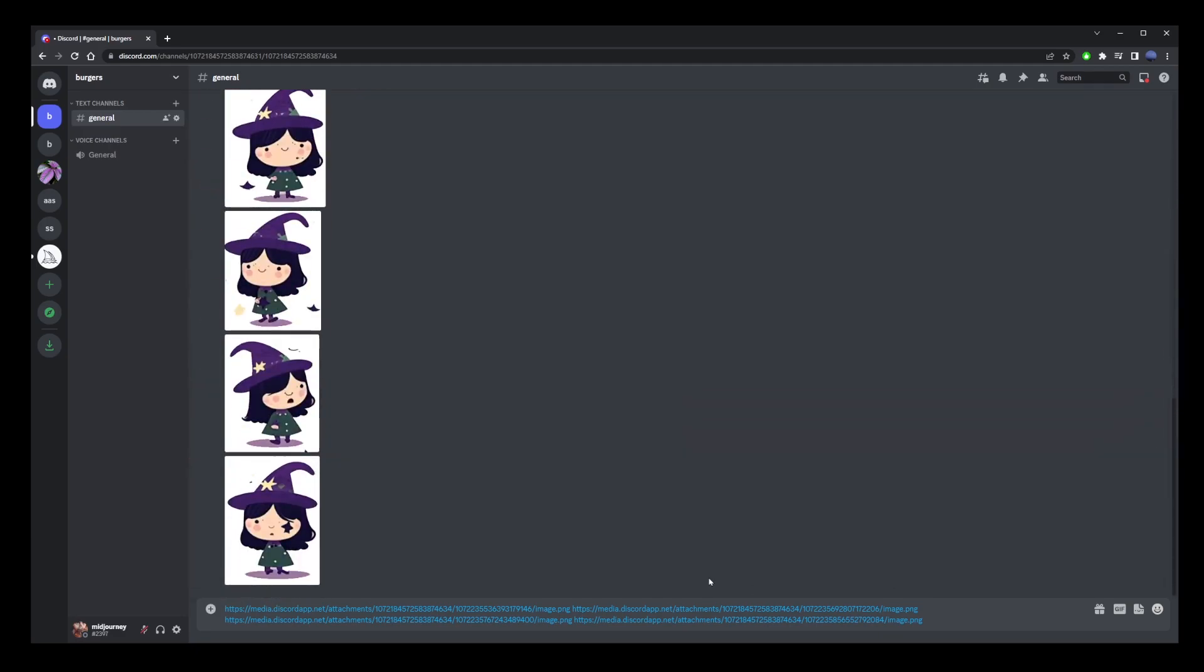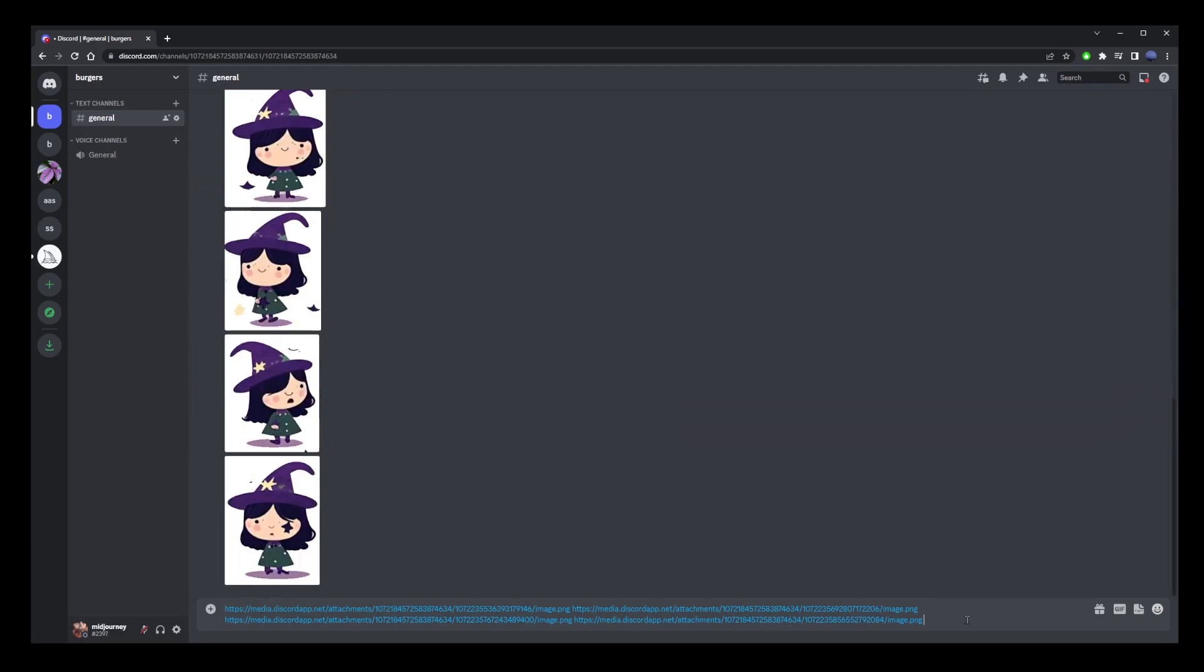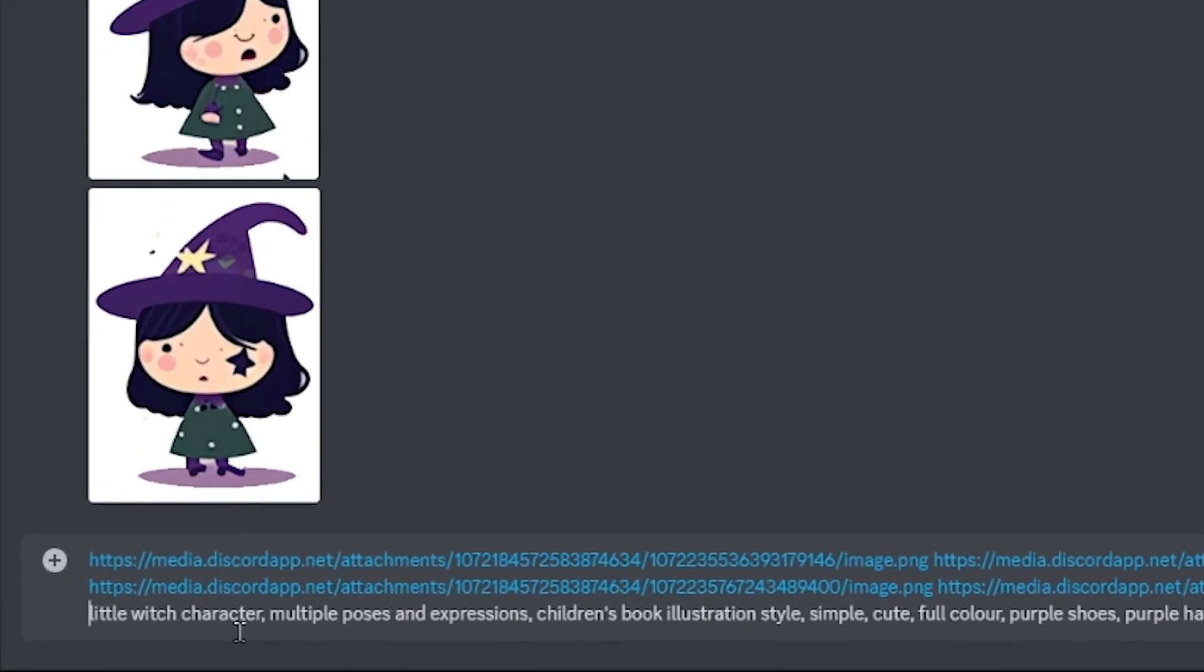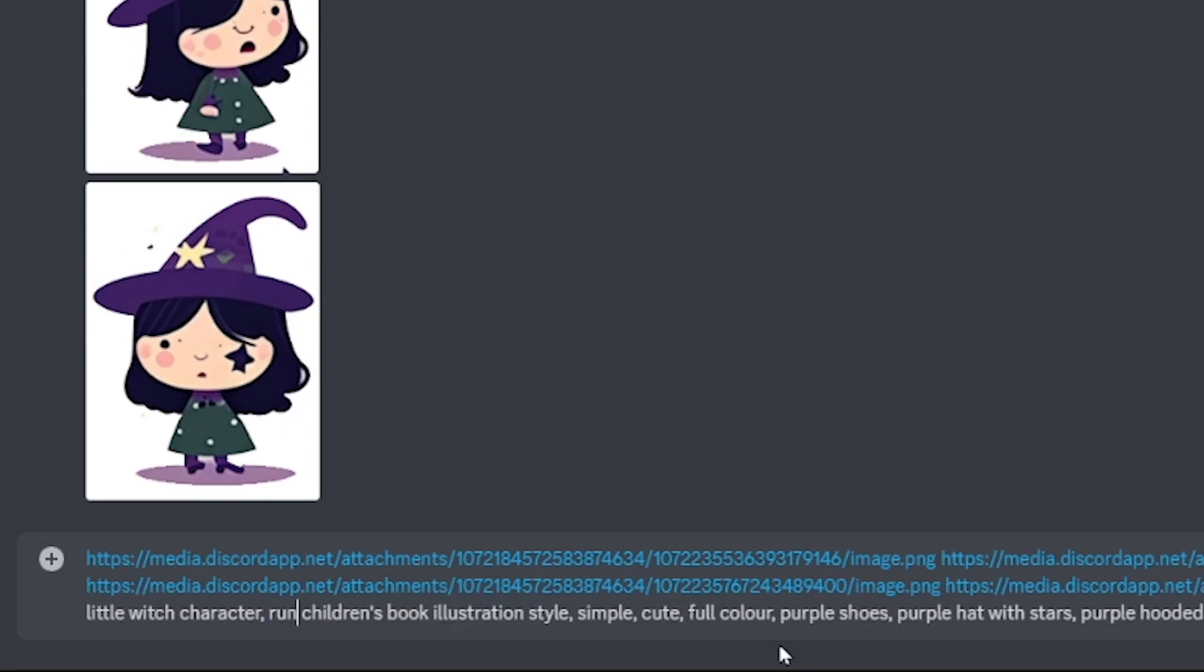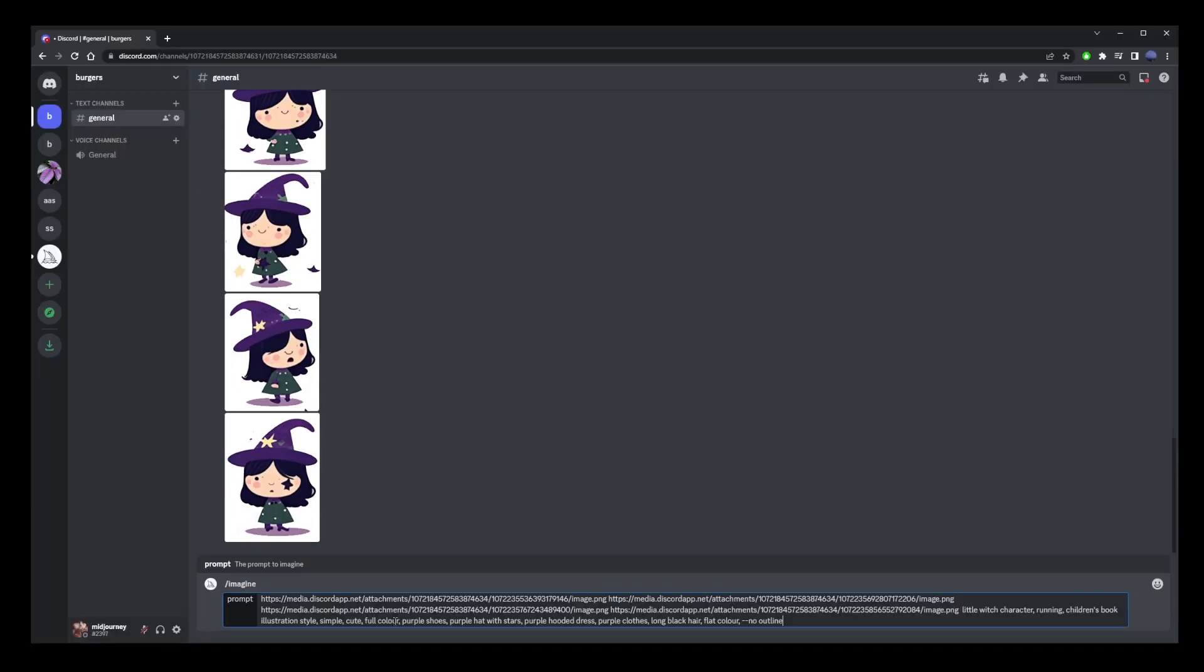go to copy and paste it after all of the four URLs here. Now remember where we had multiple poses and expressions? Replace that with what you want the character to do. So let's say running. I'm going to copy all this and retype it into the prompt.